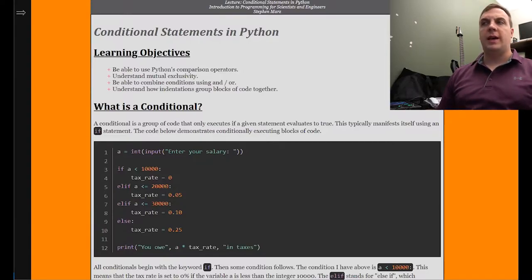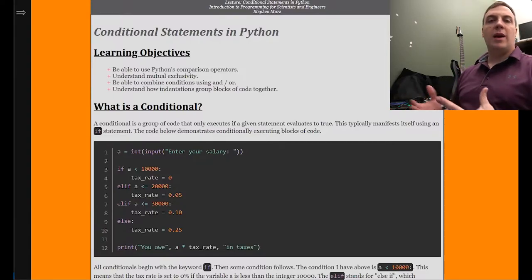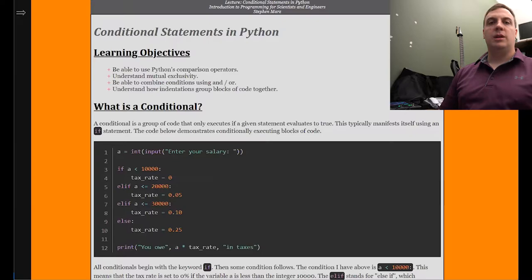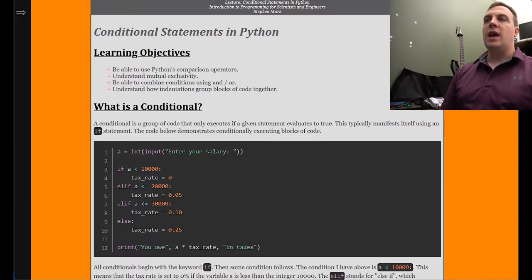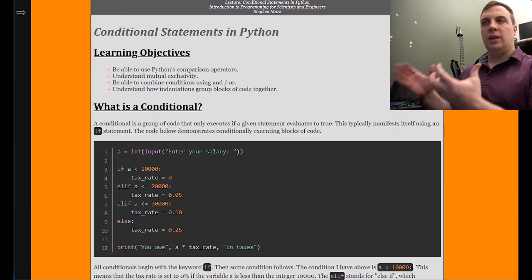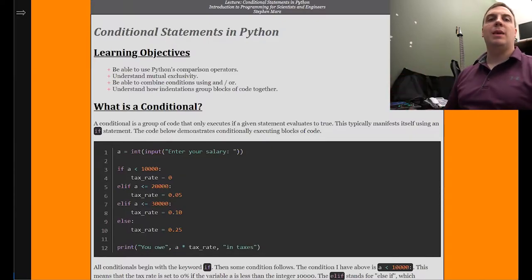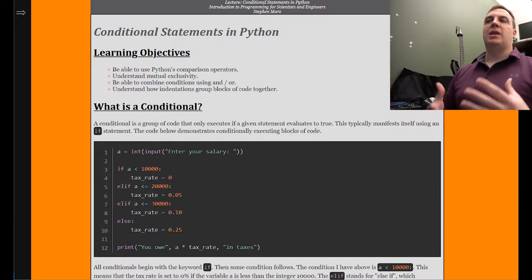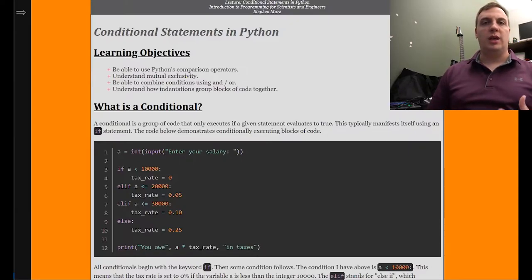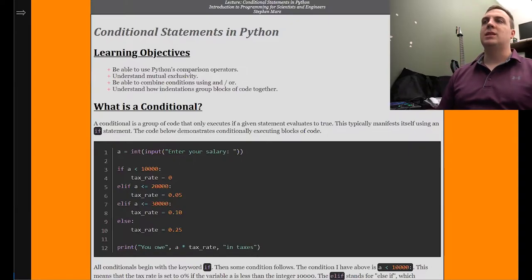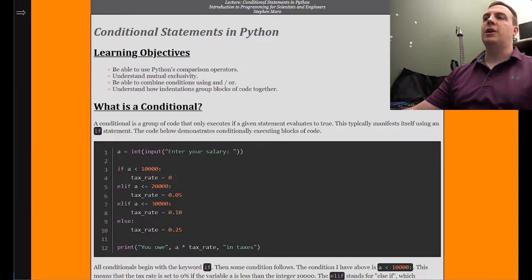We're going to exploit mutual exclusivity so that we don't have to make all these comparisons that the computer is forced to do. Every comparison the computer has to make is a mathematical operation.